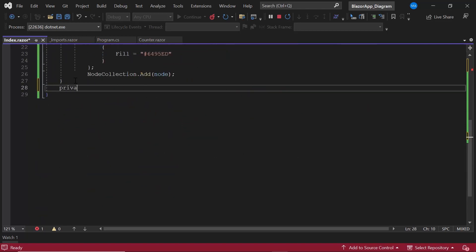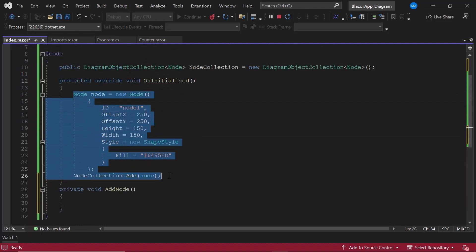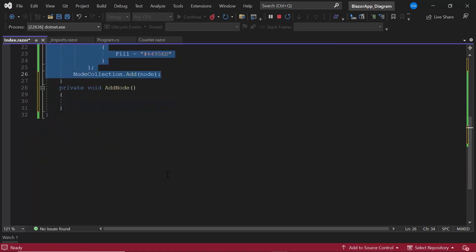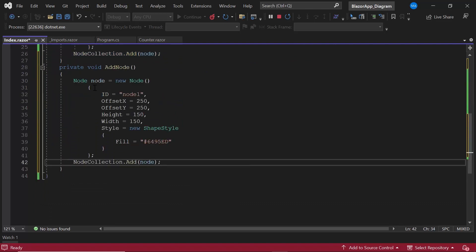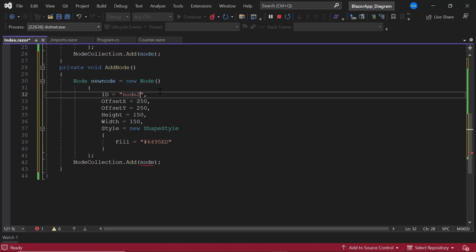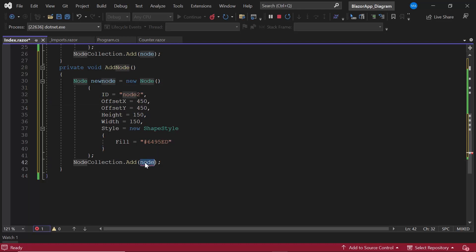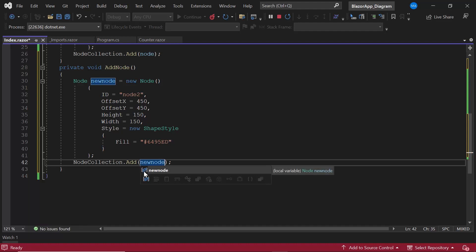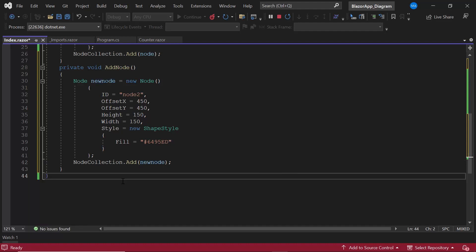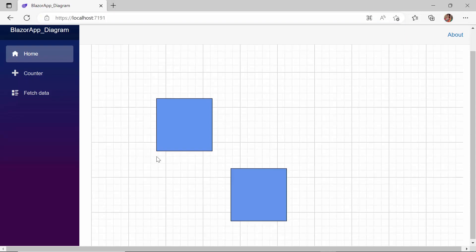I define the addNode event handler and within it add the same code used to create a node previously. I change the ID and offset values of the second node appropriately. When I click the button, a second node is added to the diagram canvas.